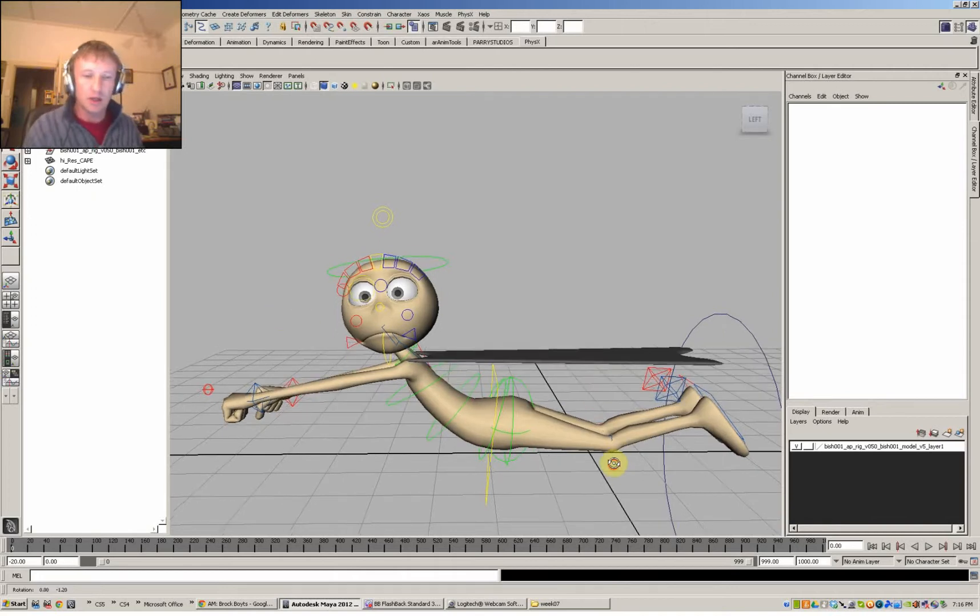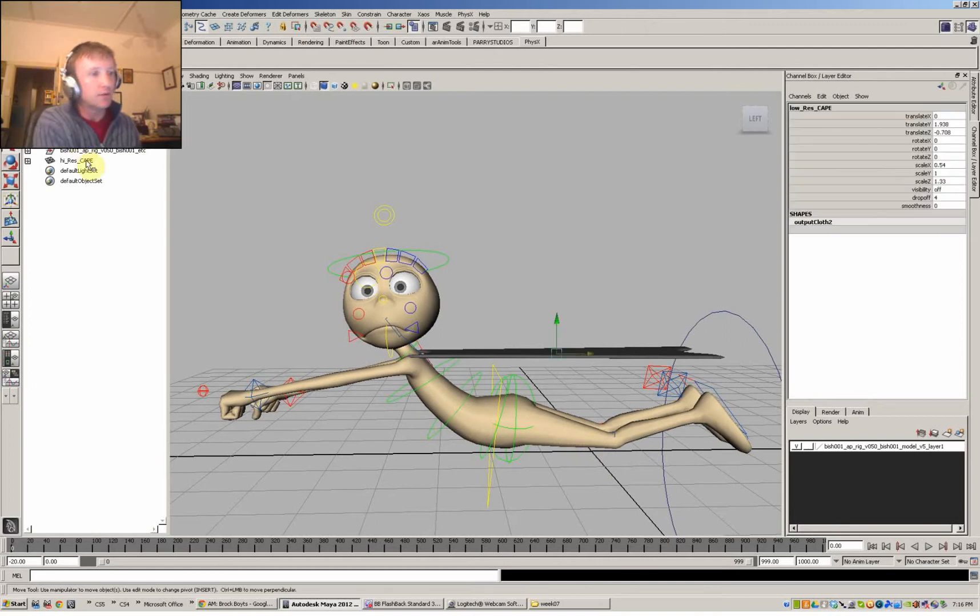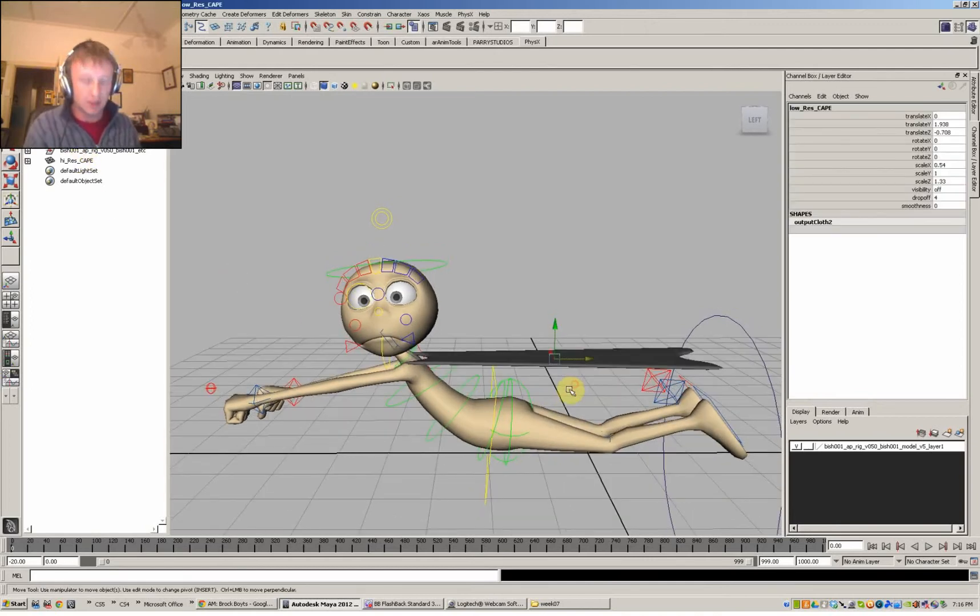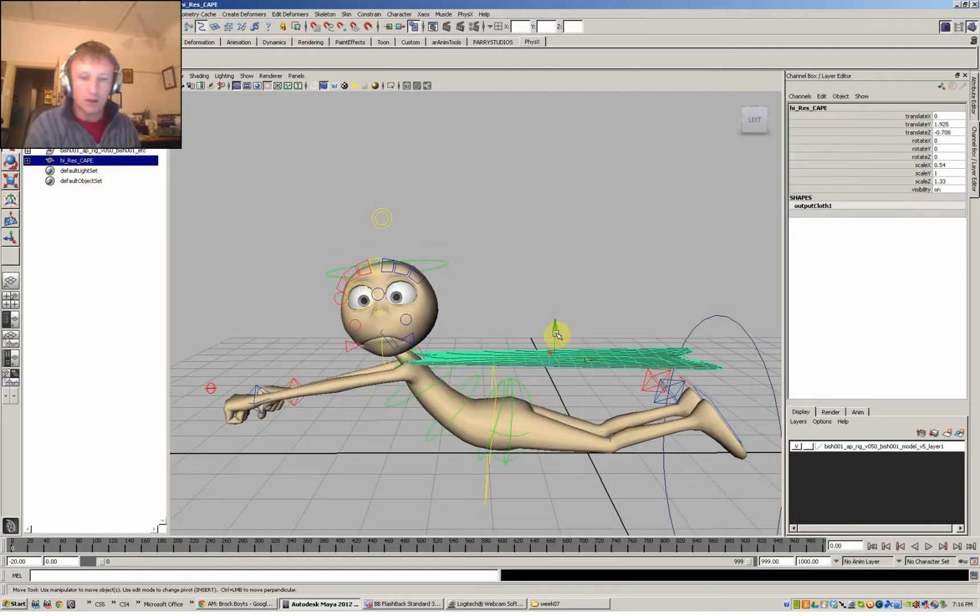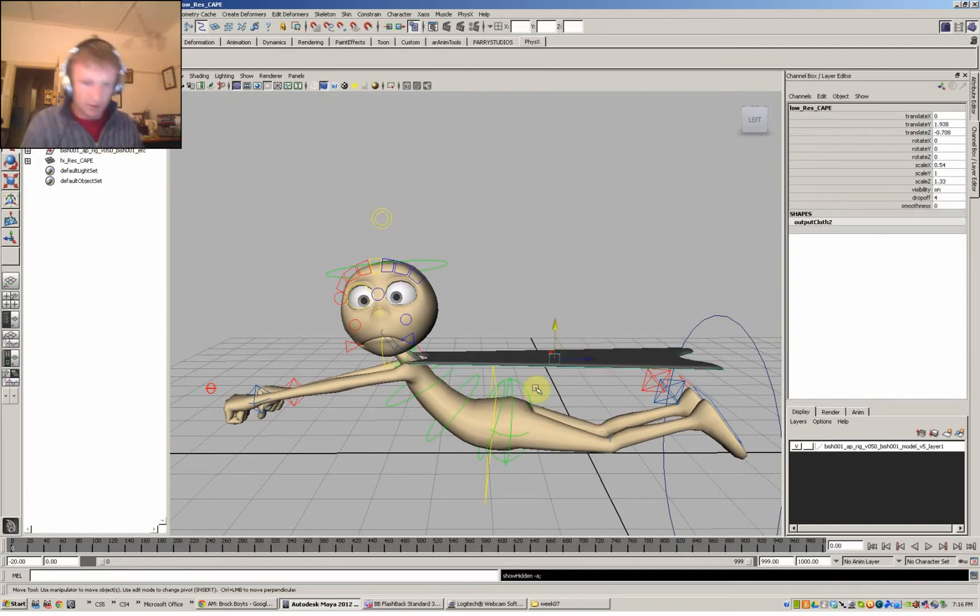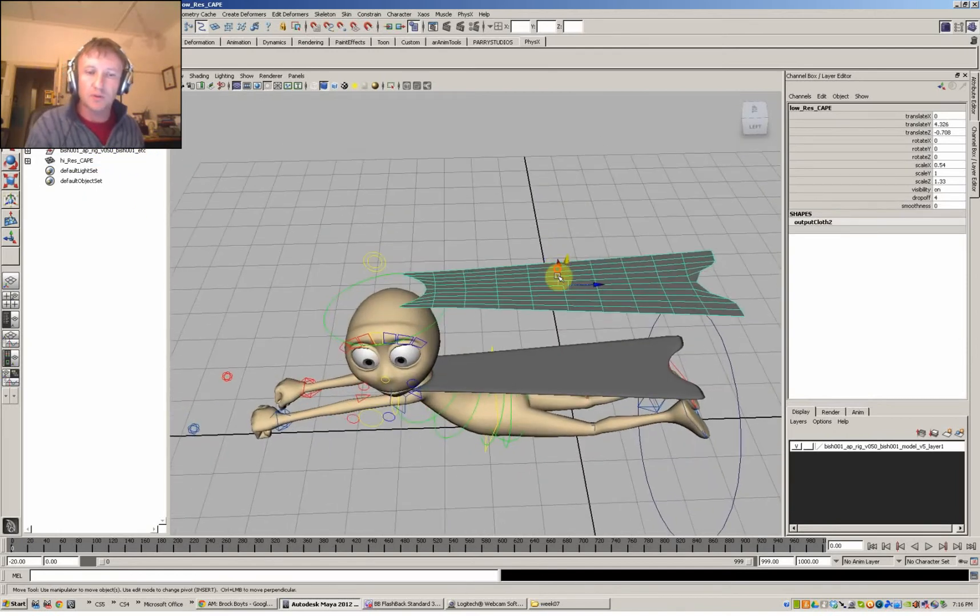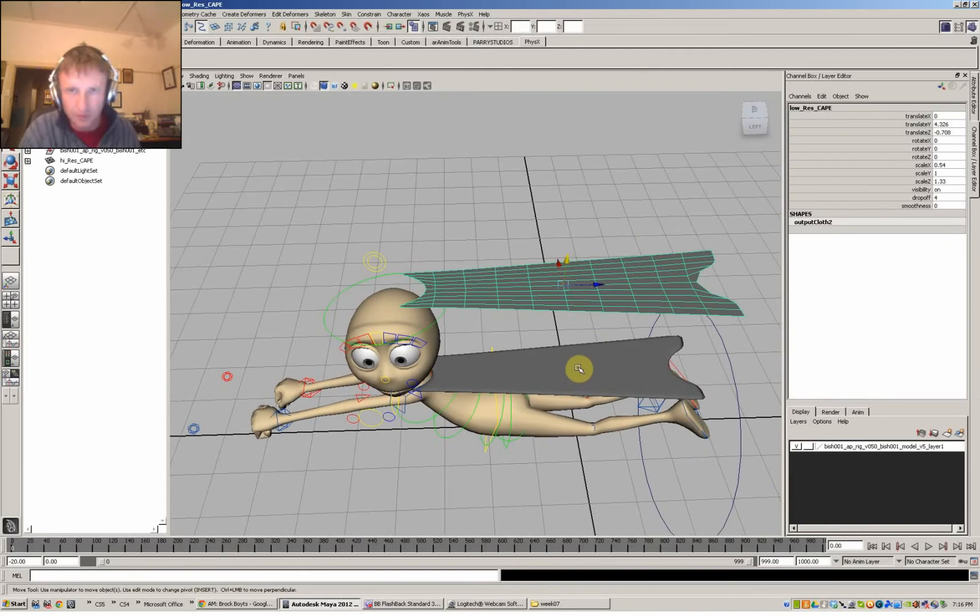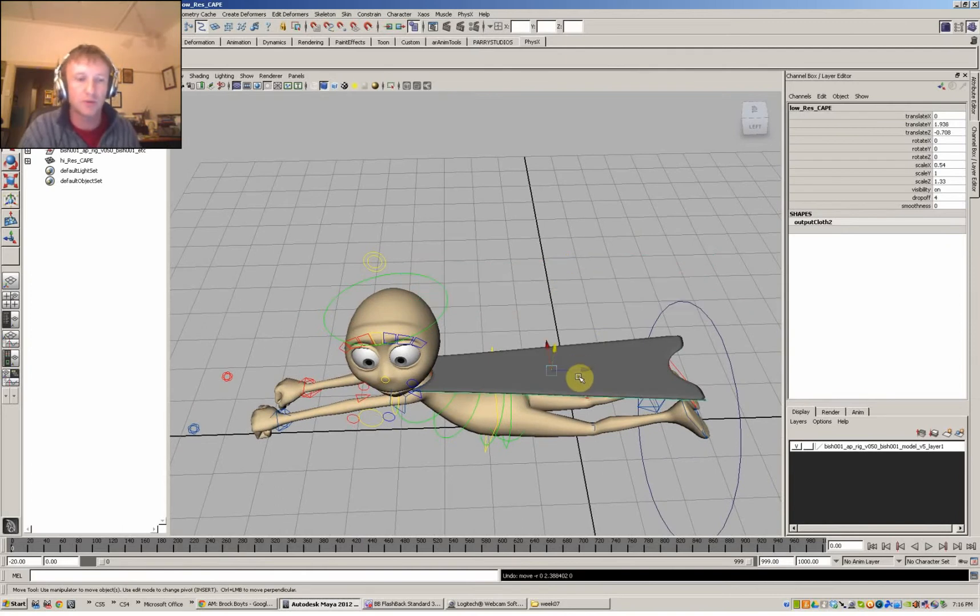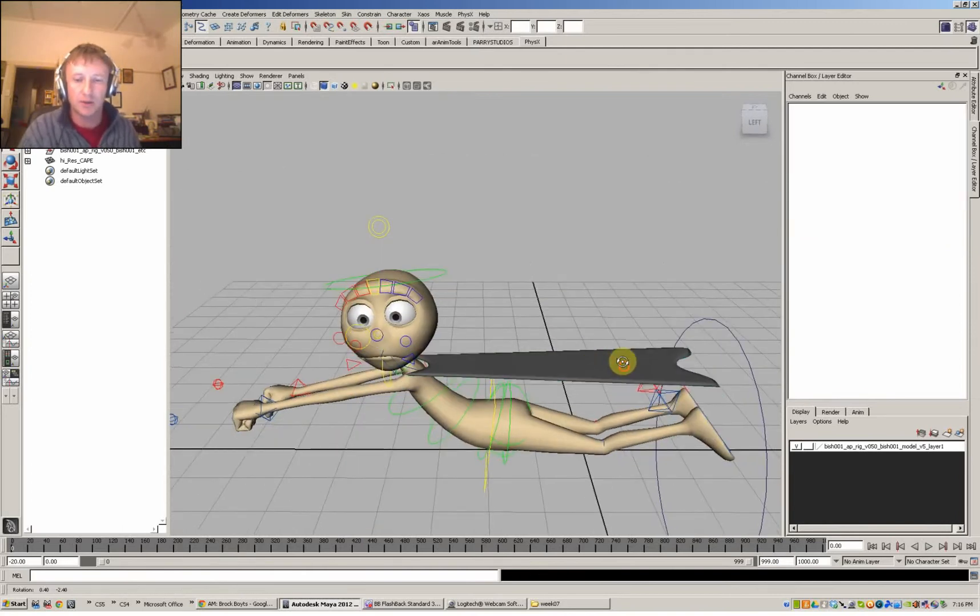So here is Bishop and I've got two things inside here. I've got a high res cape and a low res cape. This is the low res one, which we're going to use for simulation purposes. And this is our render cape.